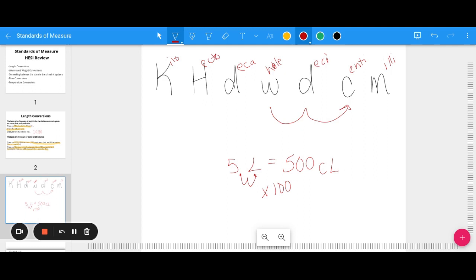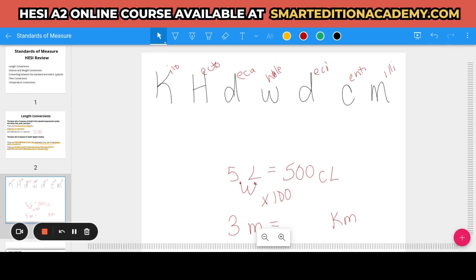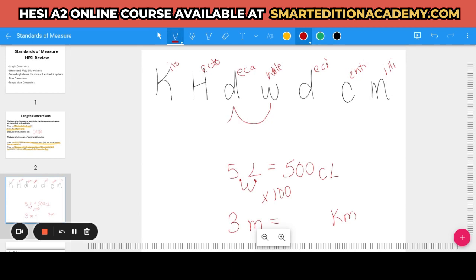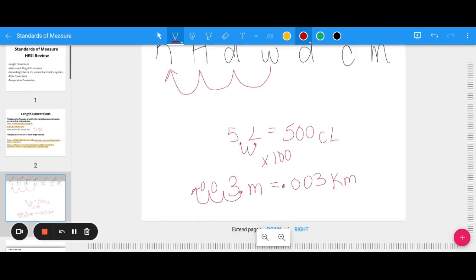For a length conversion example, say we have three meters and we want to know how many kilometers that is. Going from meters to kilometers means moving to the left three times on our mnemonic chart. So I take my decimal and move it to the left three times, adding zeros as placeholders, giving me 0.003 kilometers. King Henry died while drinking chocolate milk — a really helpful mnemonic for metric conversions.